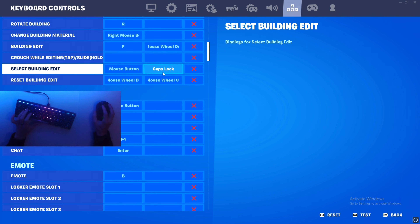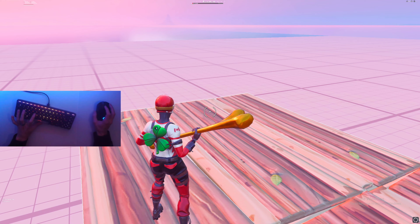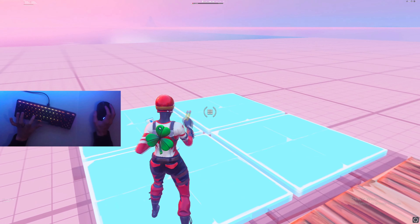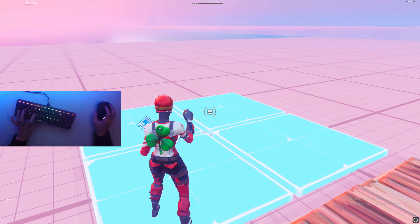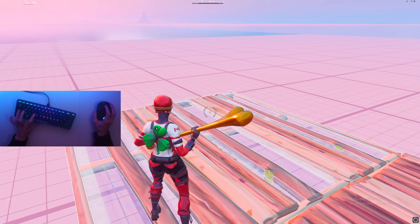When you're editing, you want to press your edit bind — mine is F — and then the select building edit, which is Caps Lock for me. You want to jitter click while doing that. With enough practice, you'll be able to do it fast enough so it looks like you're editing faster than a macro.